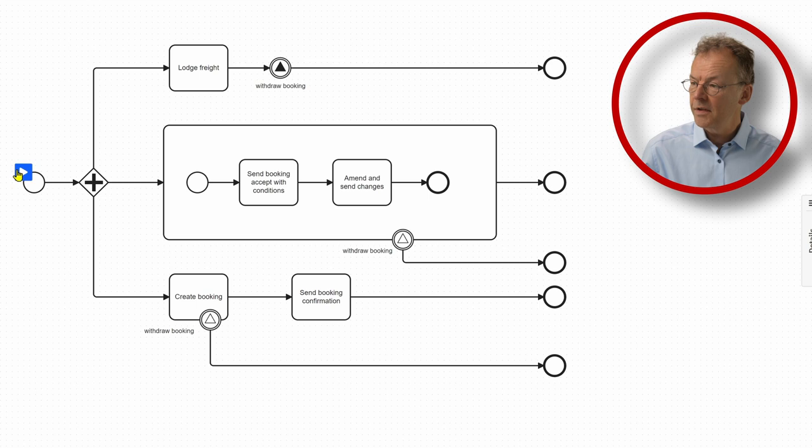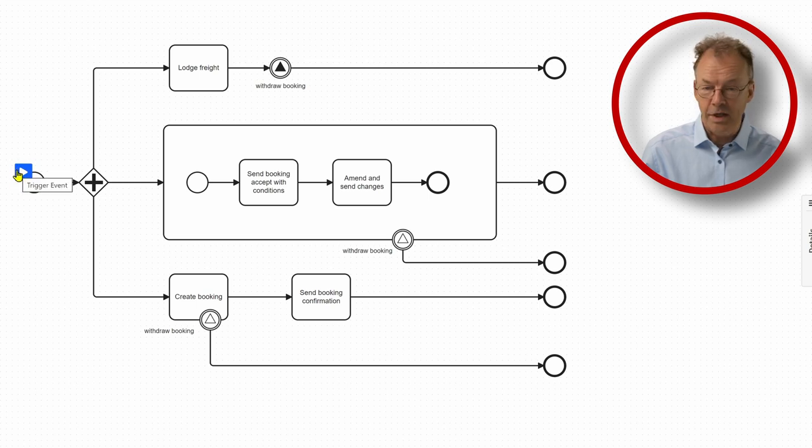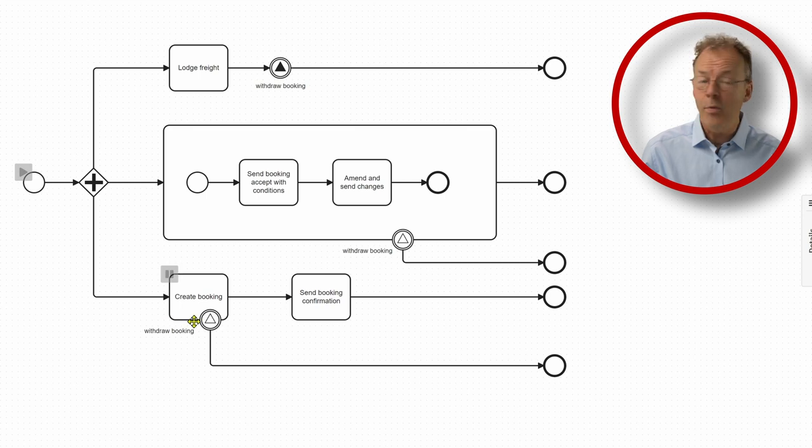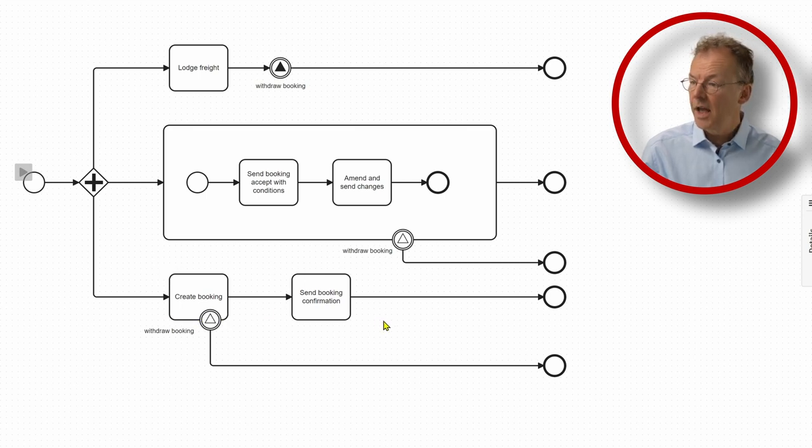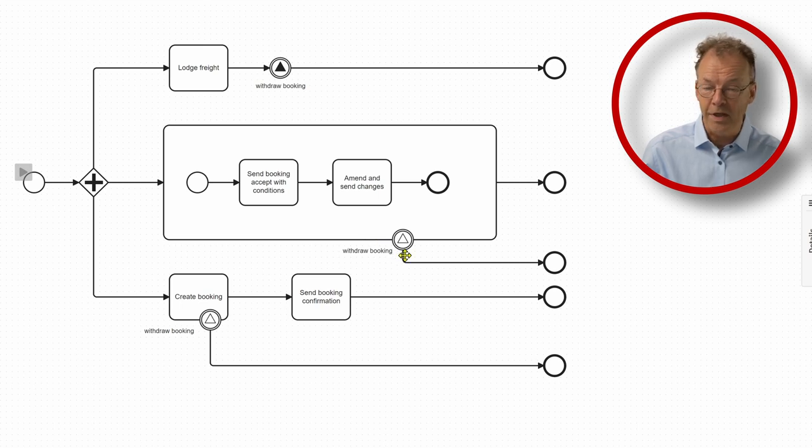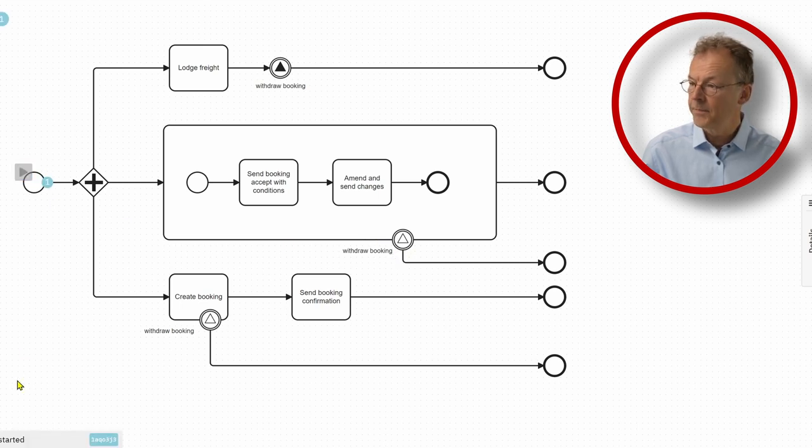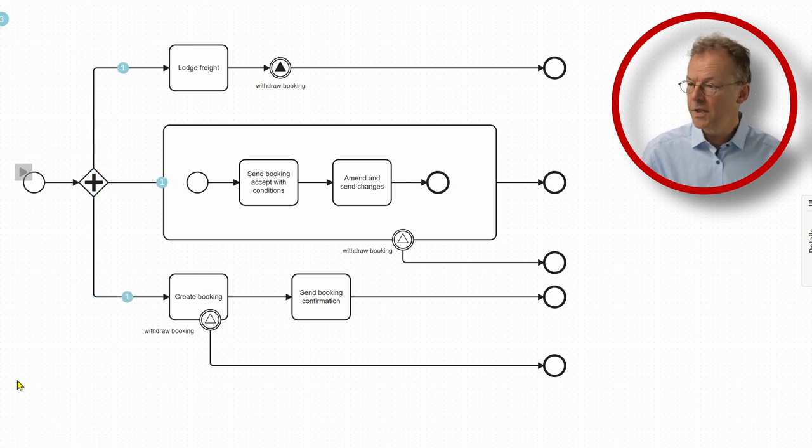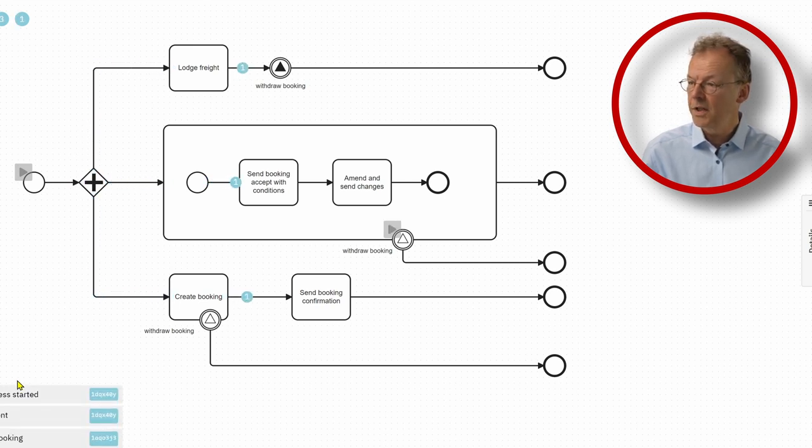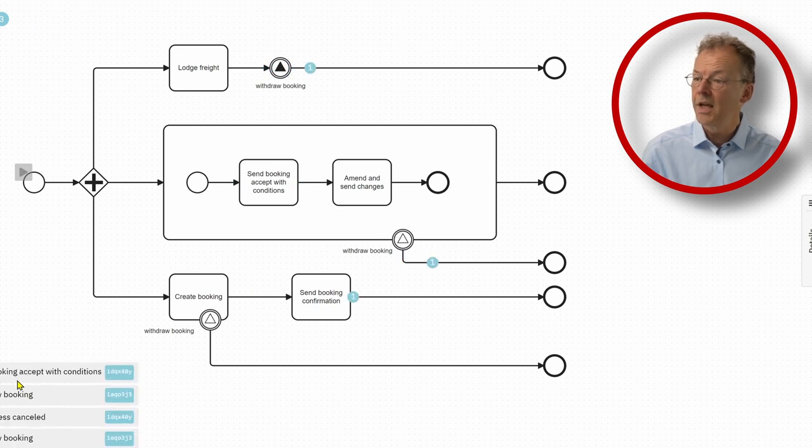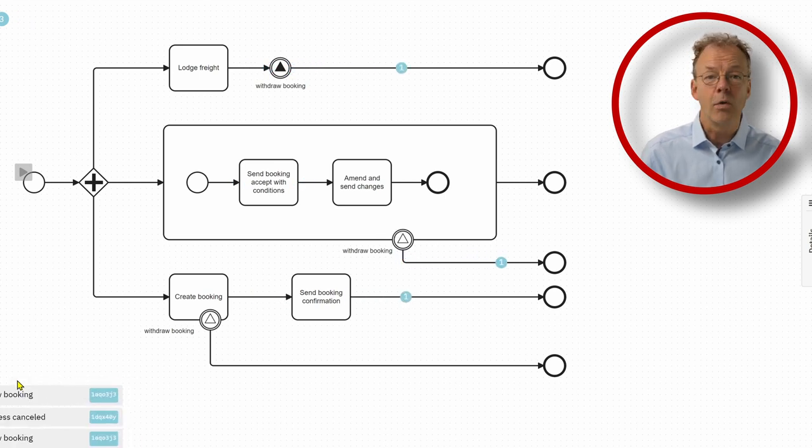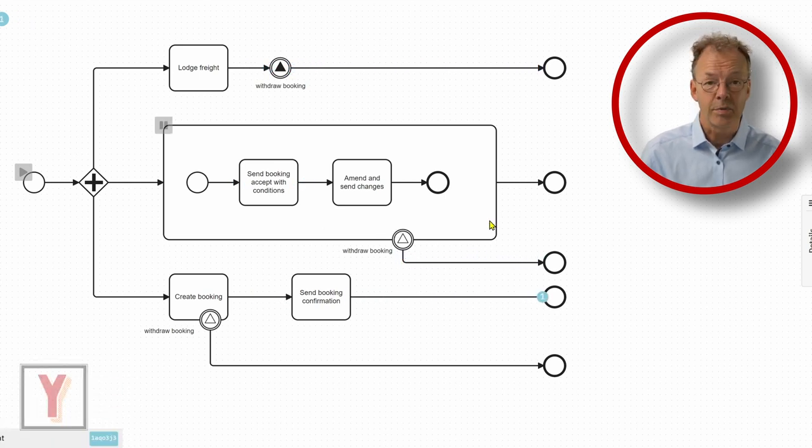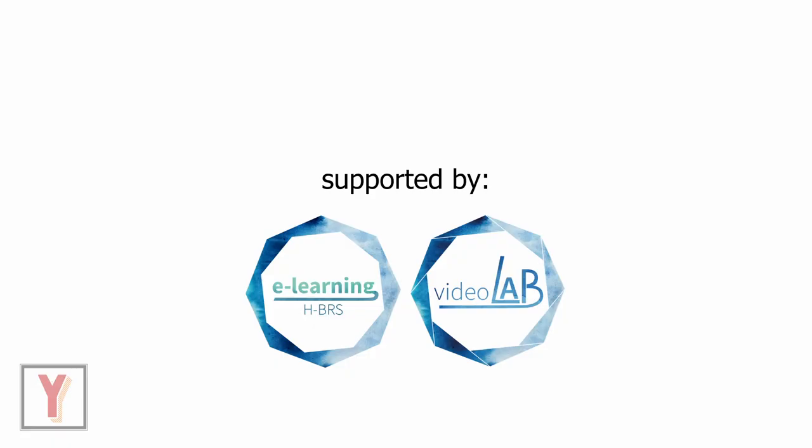If we start the token simulation right now, it will fire when Withdraw Booking is already done and we are still in here. So we do the Withdraw Booking here. It starts, we have three tokens, Create Booking is finished, now there is Withdraw Booking and now we go out here in the sub-process. Thank you for watching!